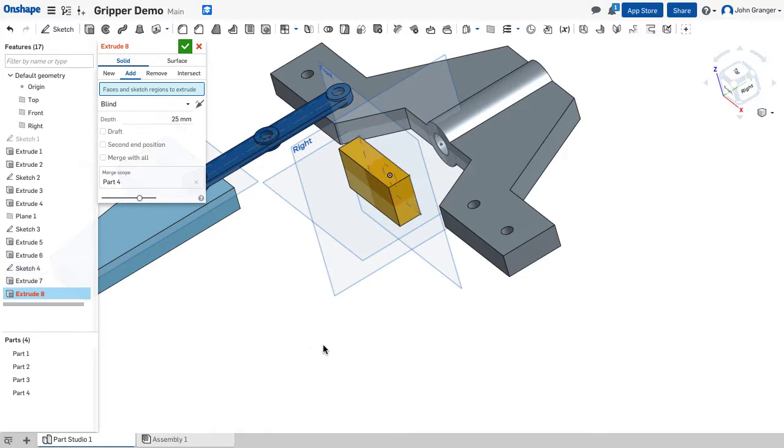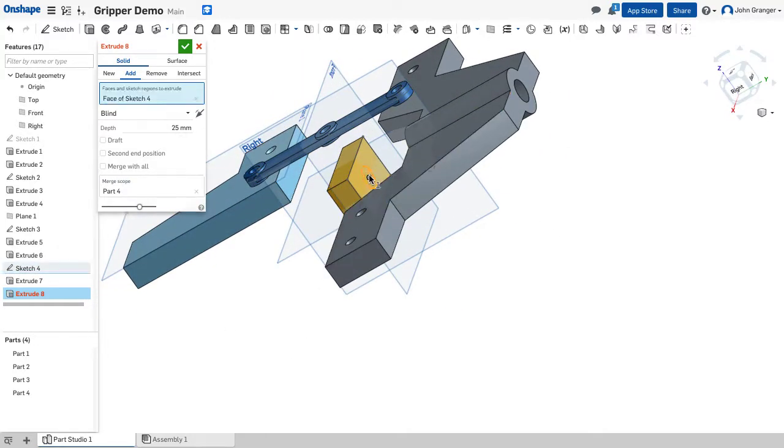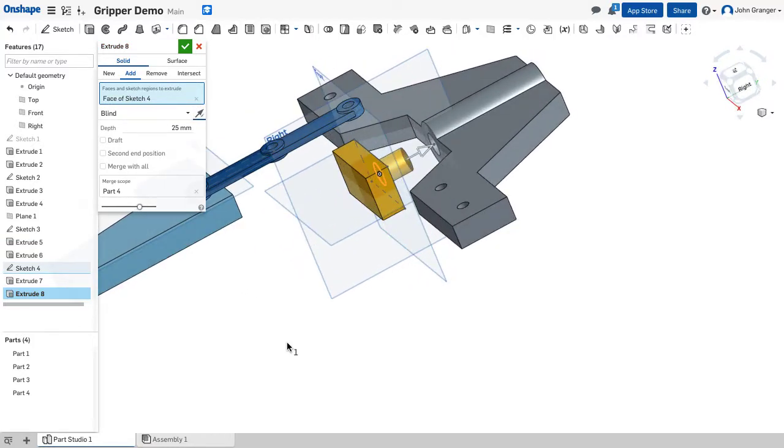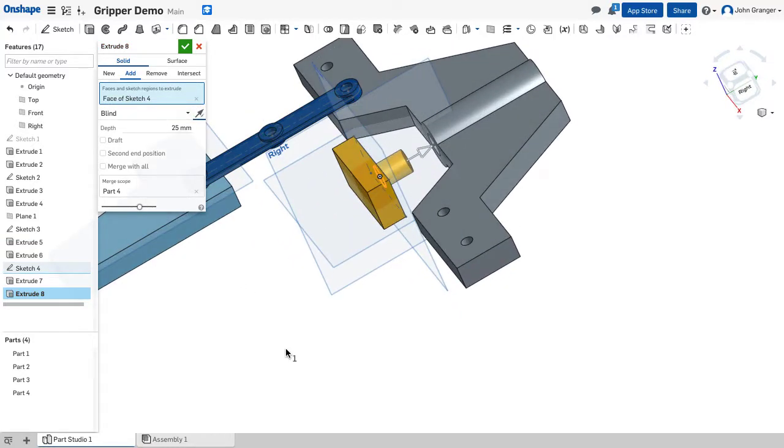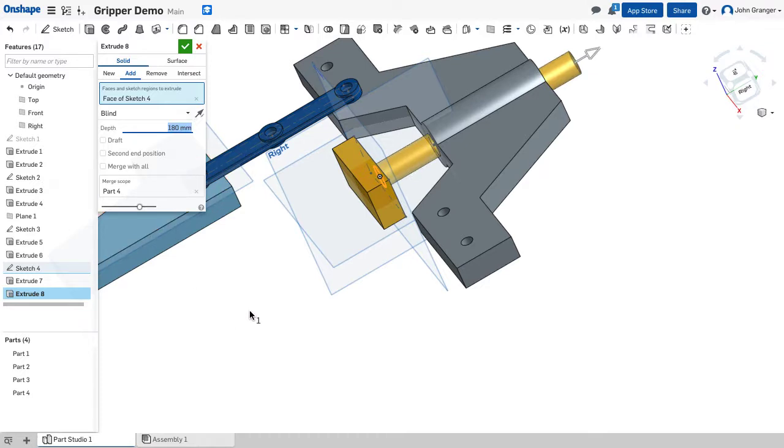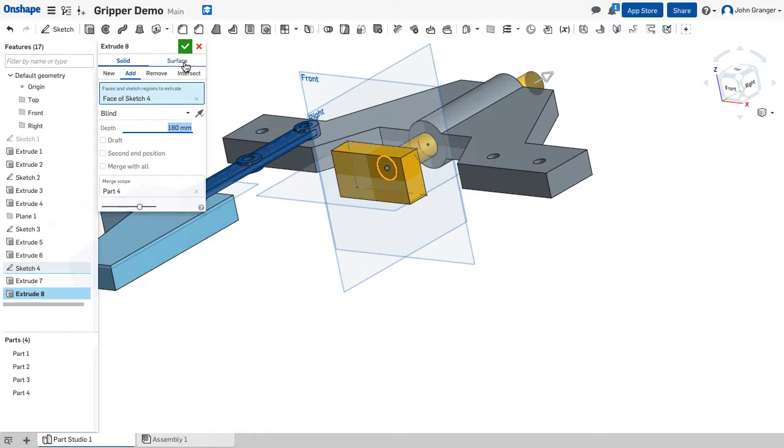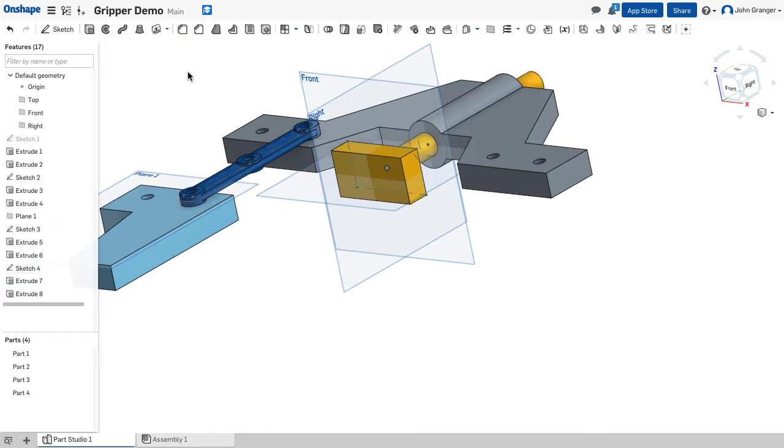I'm going to turn the sketch back on so I can see that and then choose it. I'm going to go the other direction and we said that the overall length is 200 millimeters. We're going to make this blind and set it to 180. And this all merges with part four. I'll accept that.